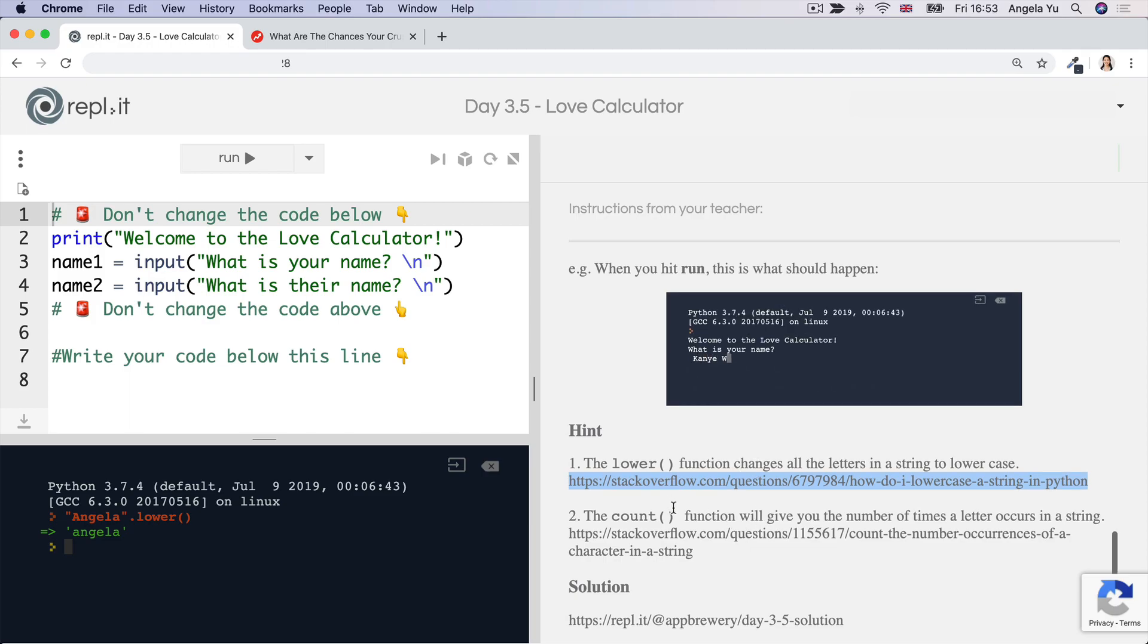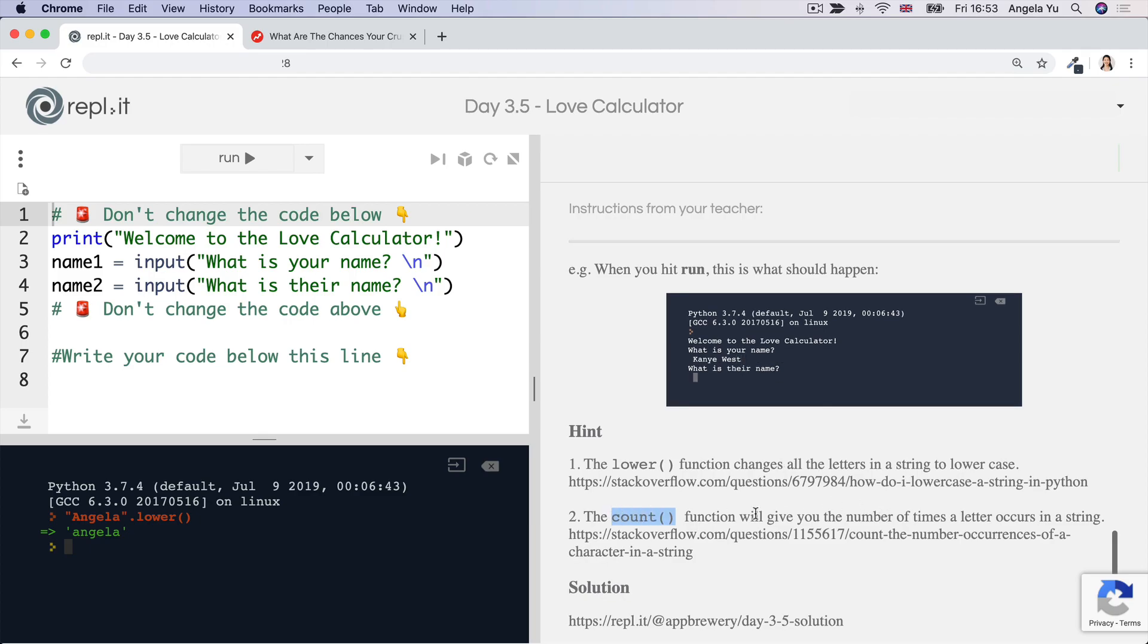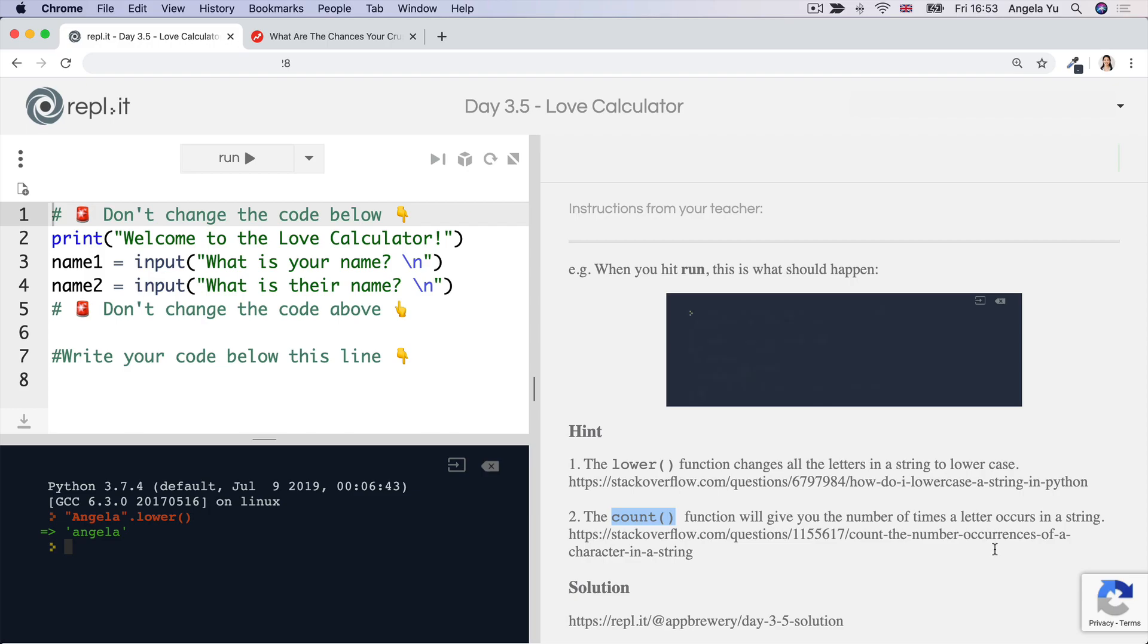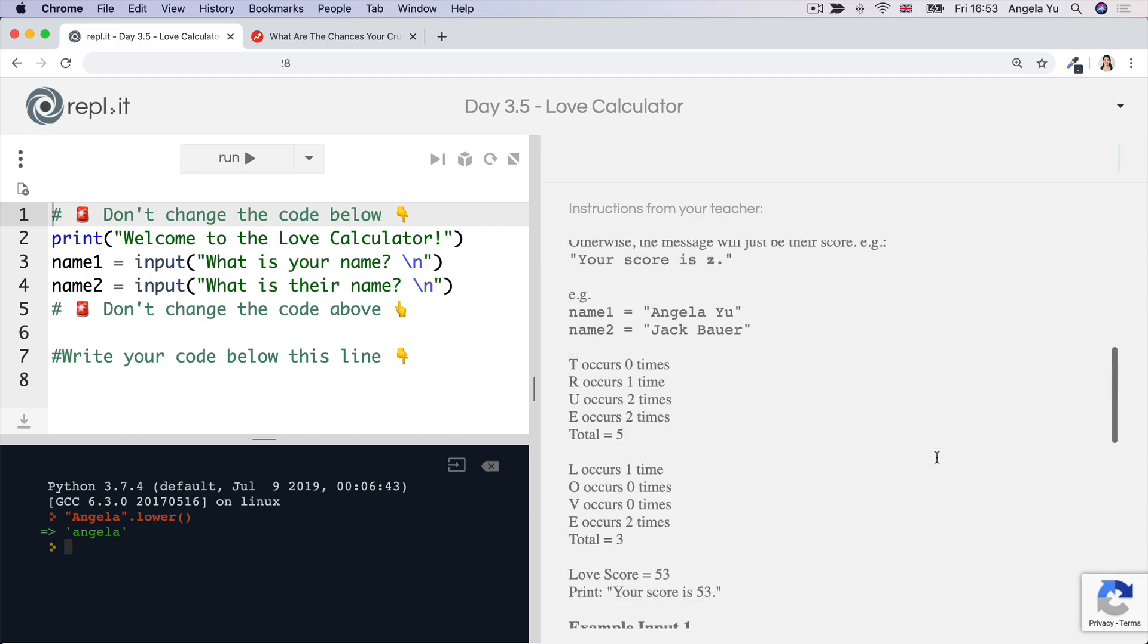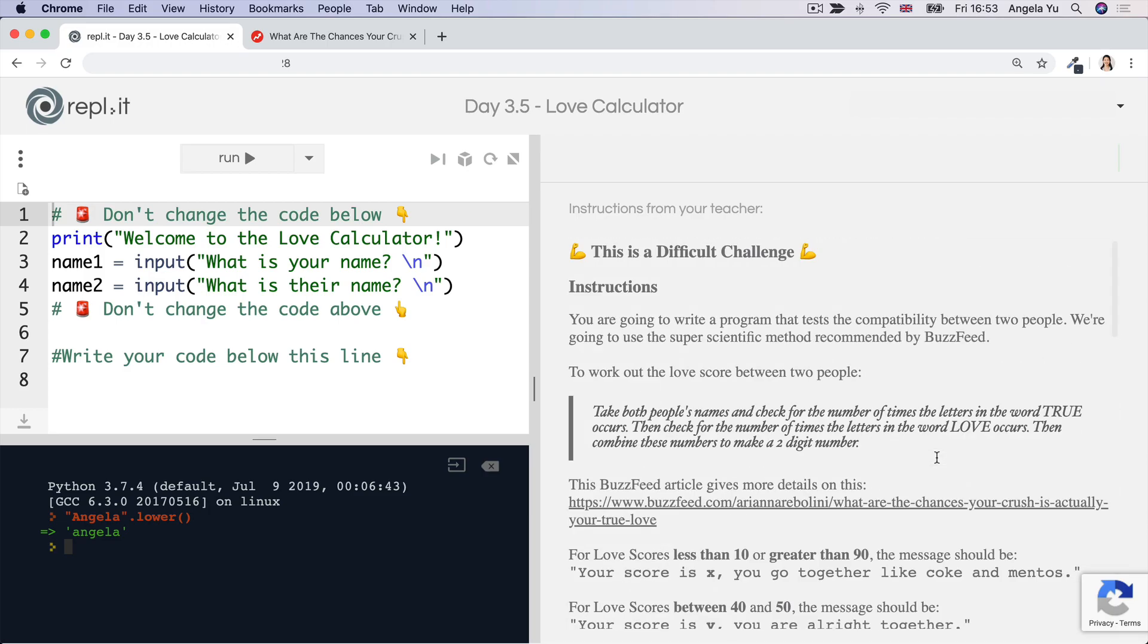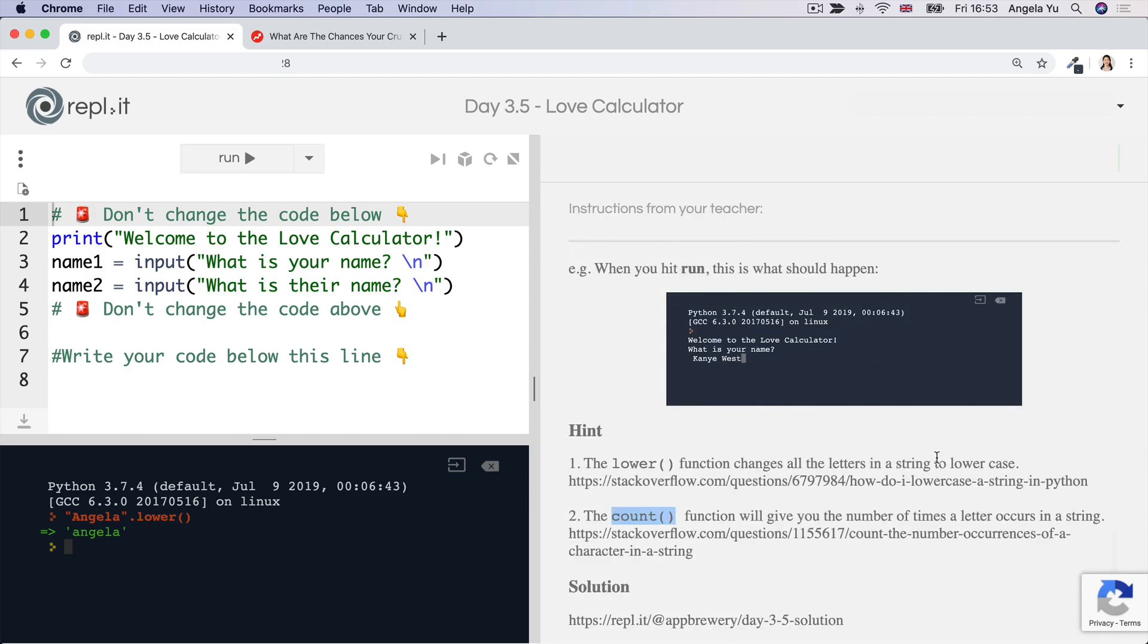The second function you'll need is the count function. And this will give you the number of times a letter occurs in a string, which is super useful when it comes to this particular challenge.